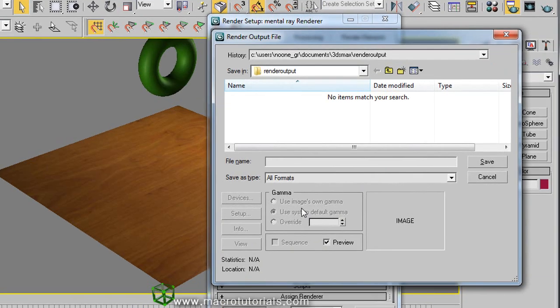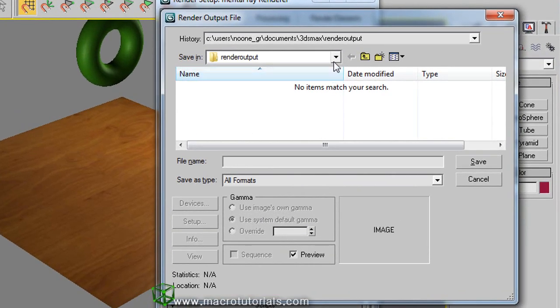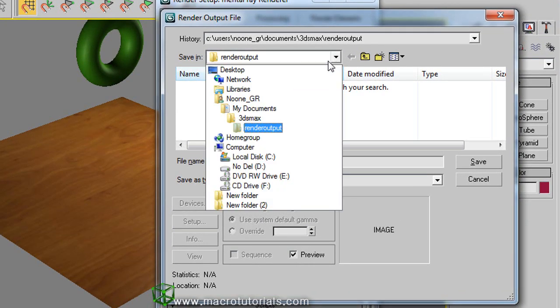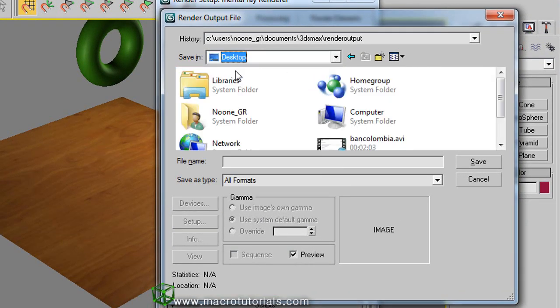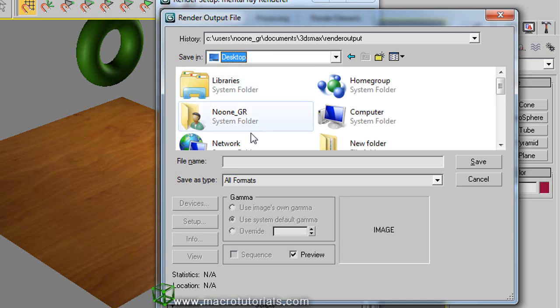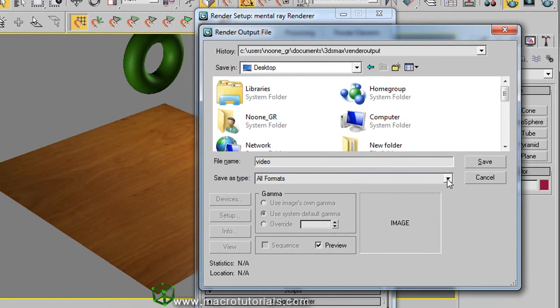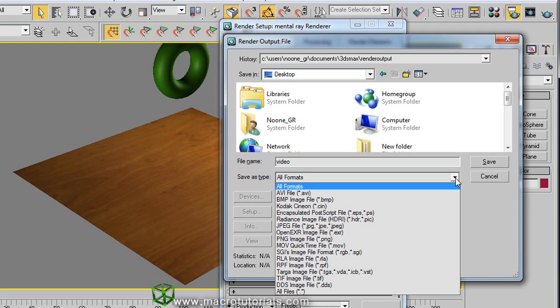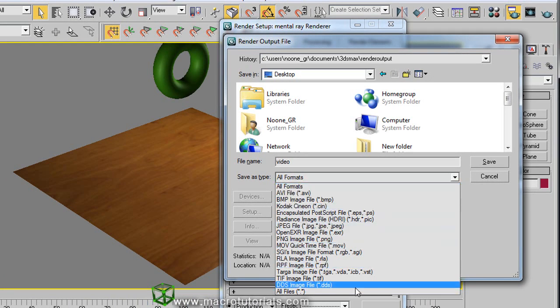In this window, find a destination folder on your computer. Once you have selected the destination folder, at the bottom type a name for the video. Click this arrow and in this list select the format you want for your video.